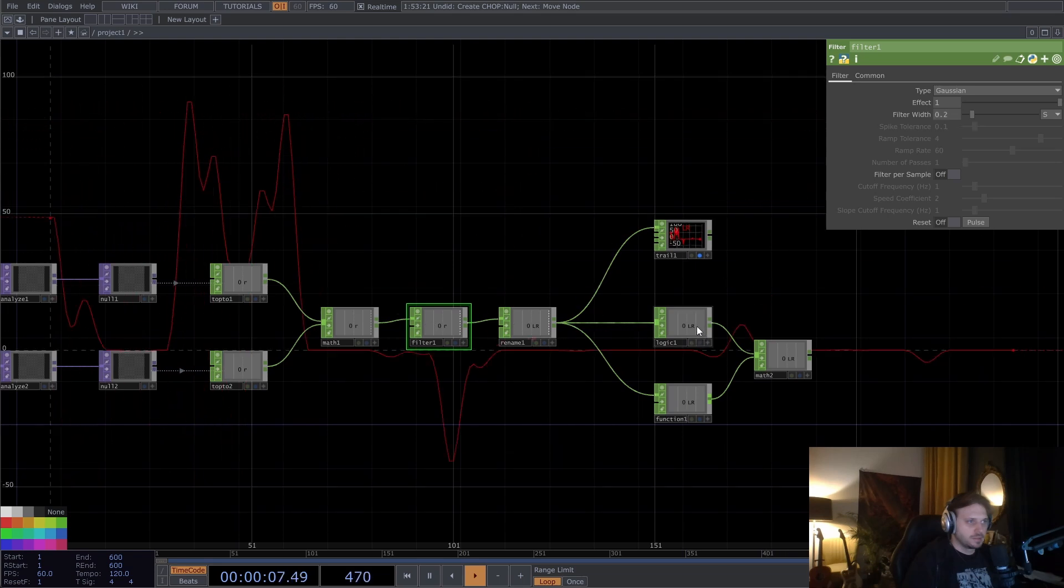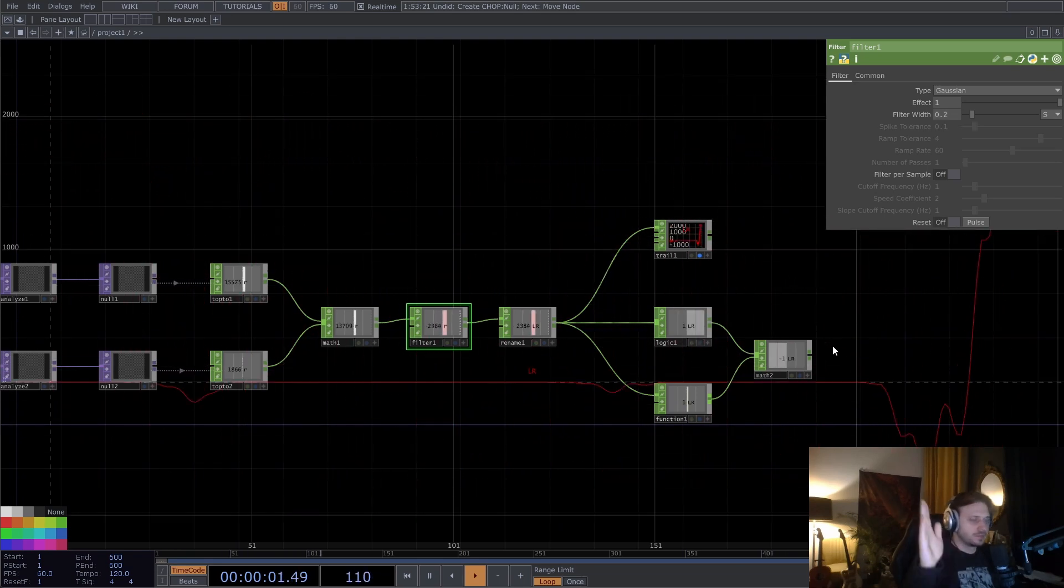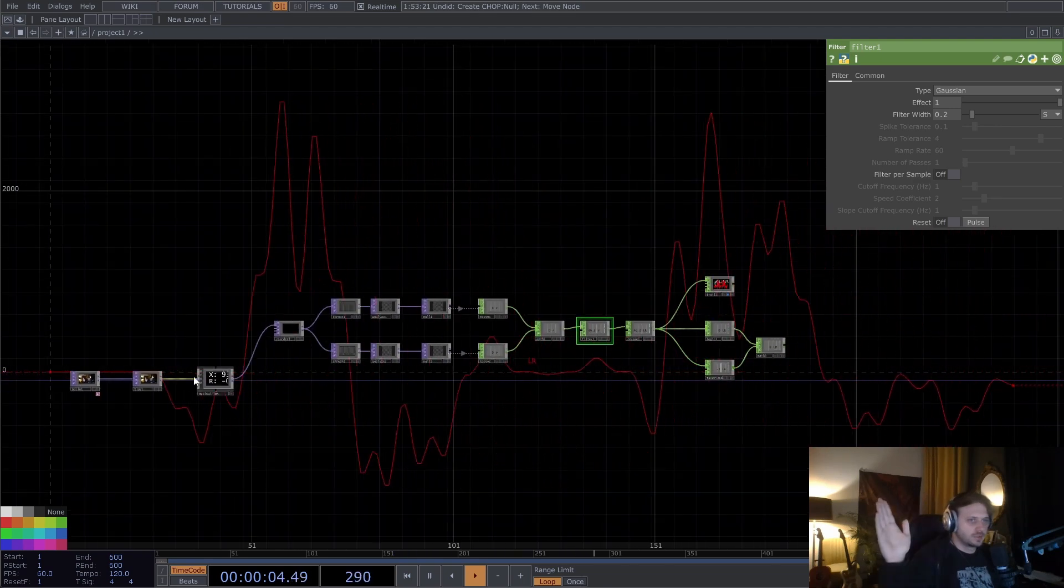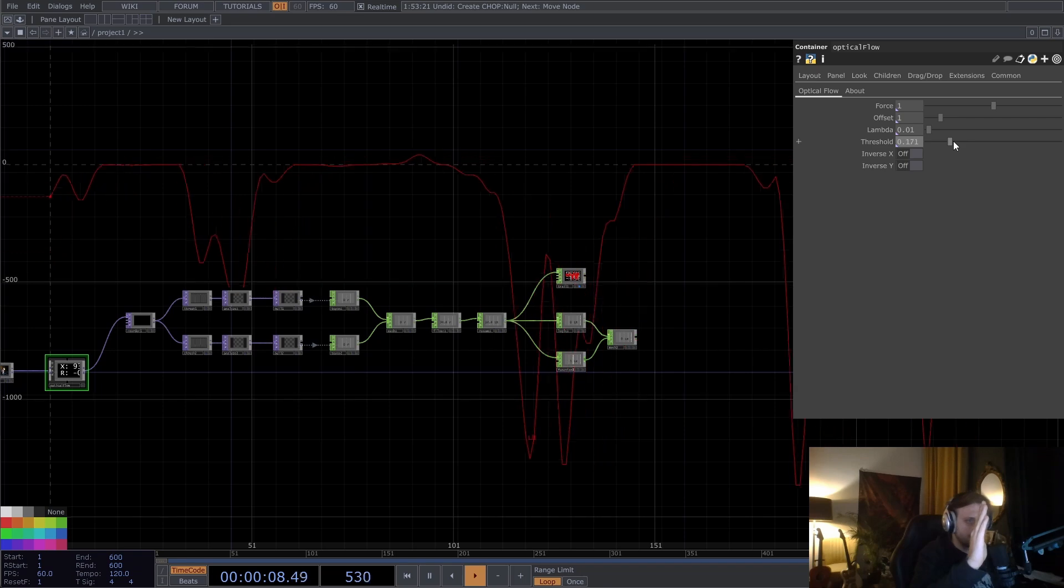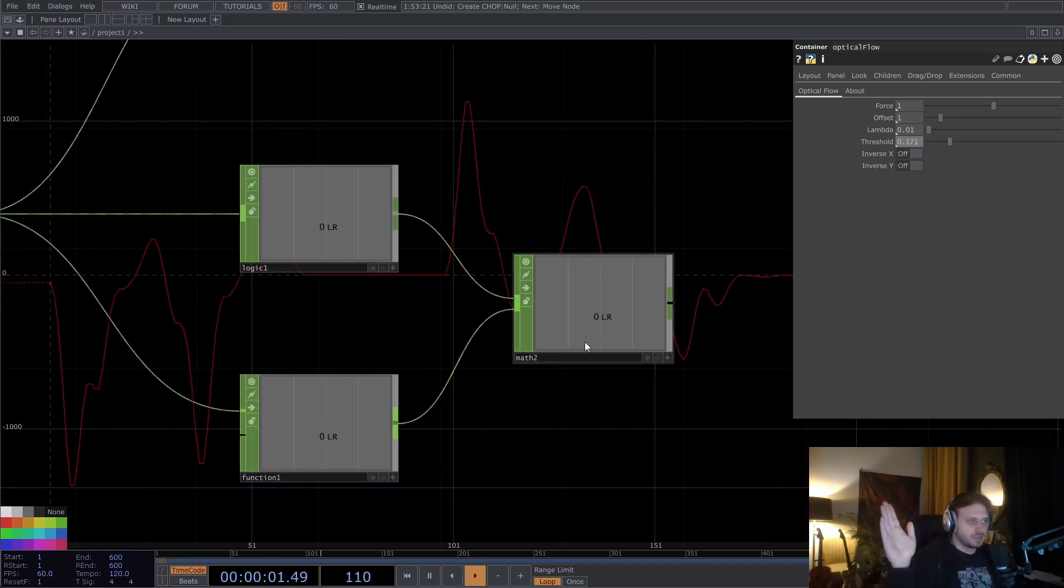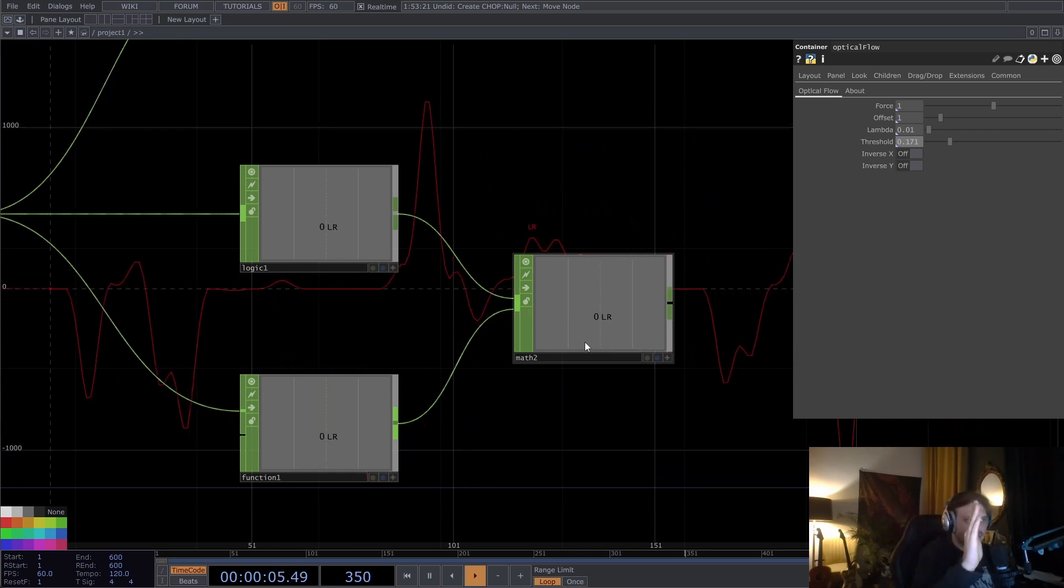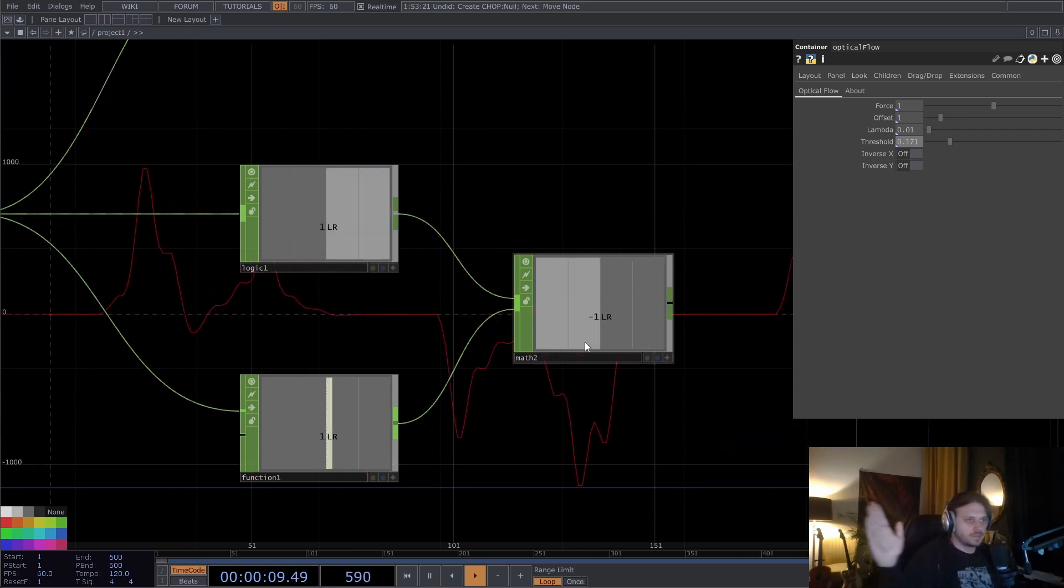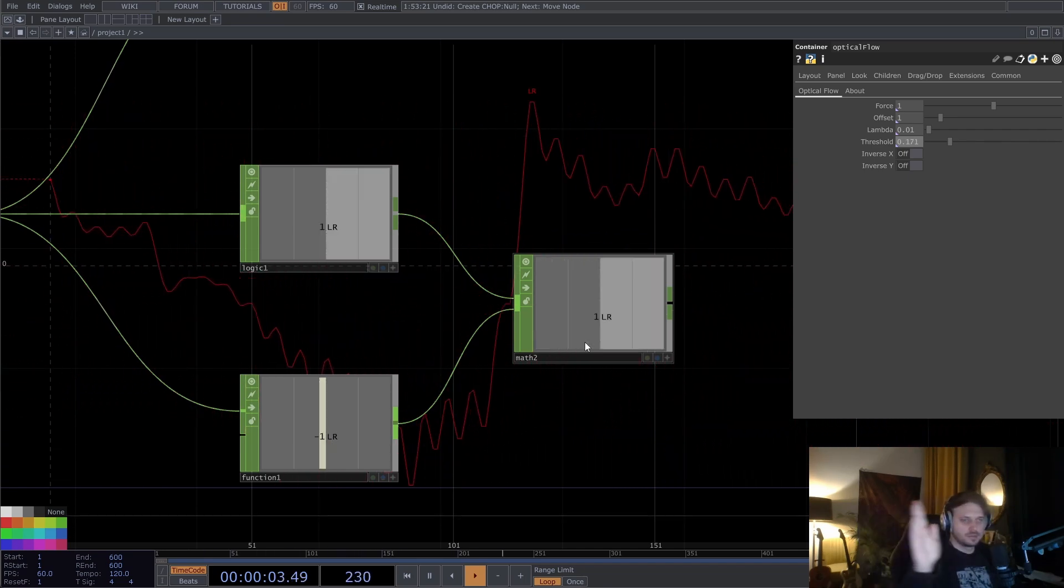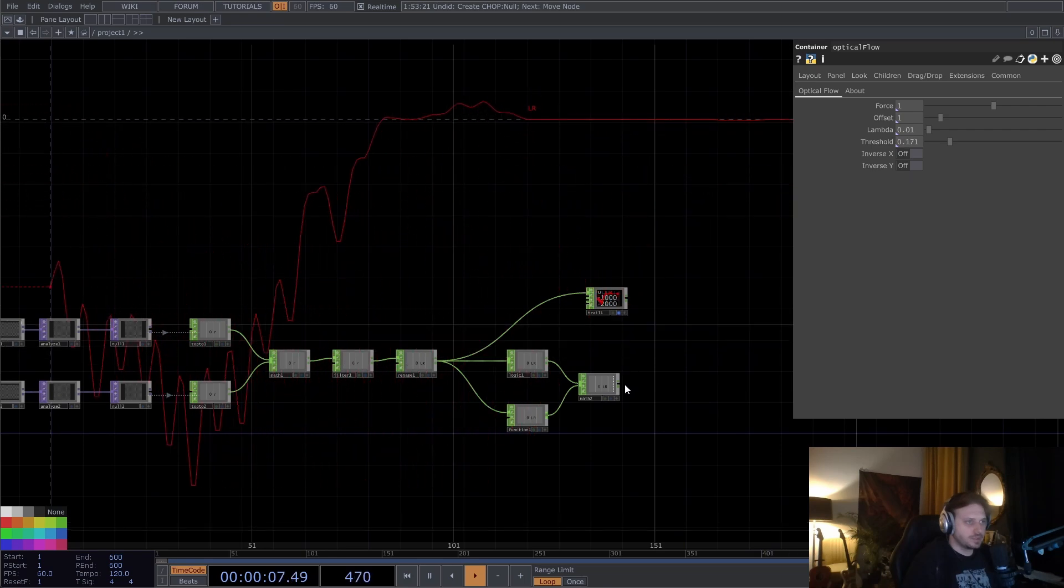We can do some more denoising maybe. But yeah, this could be alright. We can also change the optical flow threshold. That can also help sometimes to make this a bit less noisy. But I feel like this is quite okay. Cool. I like this.